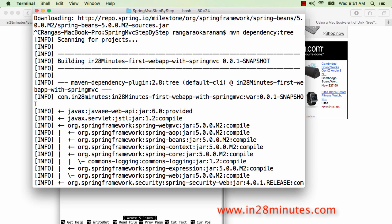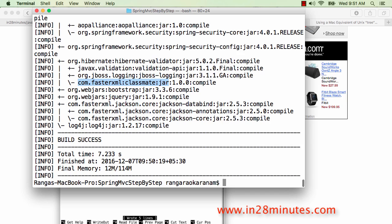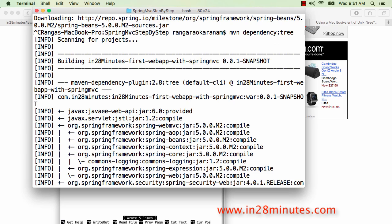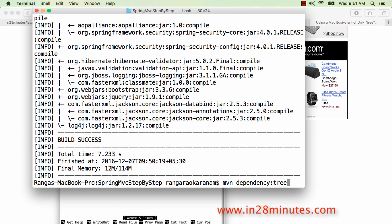Once I run 'mvn dependency:tree', I can see all dependencies. Since I use Spring MVC, I got spring-aop, spring-beans, spring-context, spring-core, spring-expression, and spring-security jars. So if I don't know how a specific jar came in — say commons-logging — I can now see that I got commons-logging because Spring MVC Web depends on spring-core, and spring-core depends on commons-logging. It's a really useful command to see the entire dependency tree.